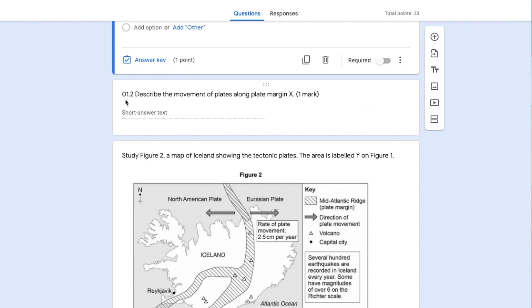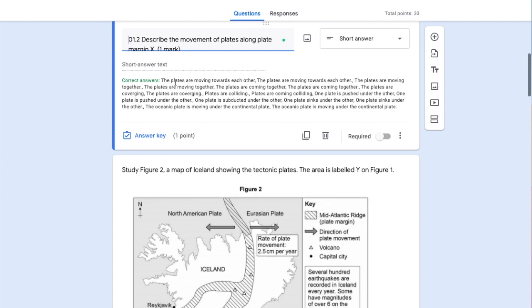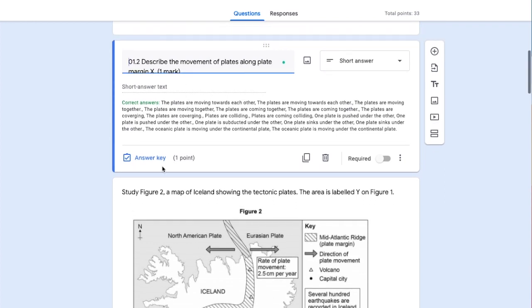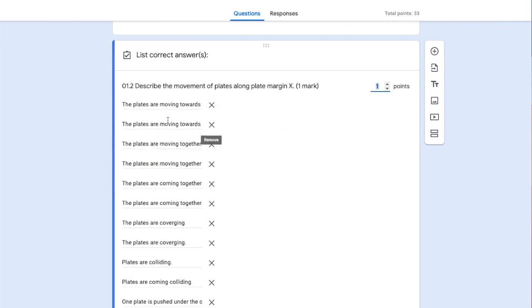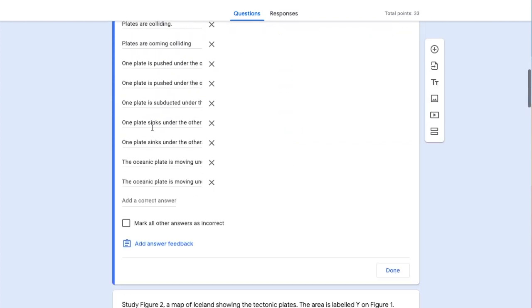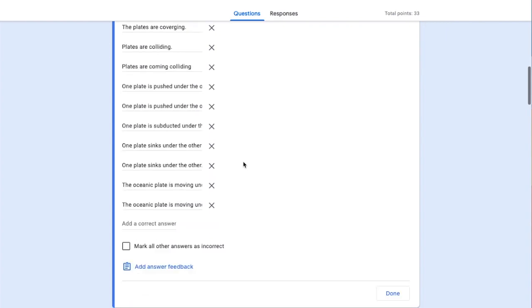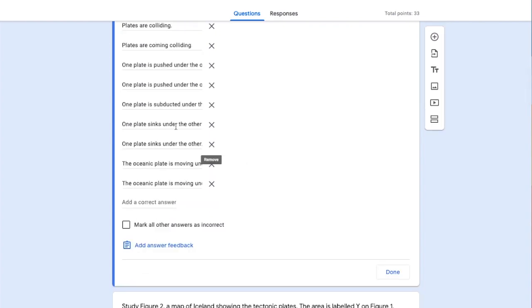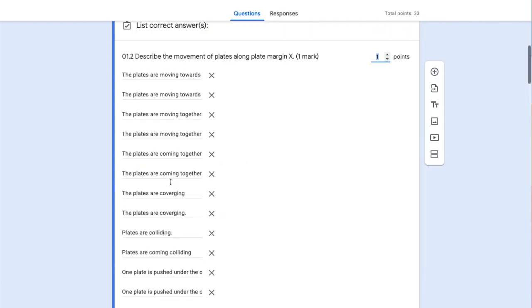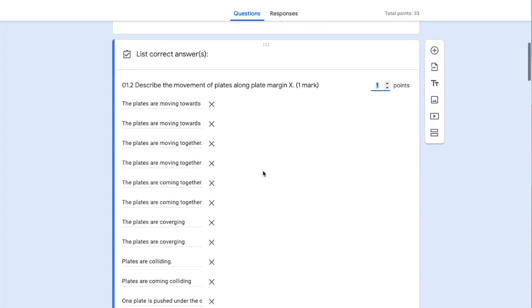Our next question - 01.2, describe the movement of plates along plate margin X - is a short answer question. What you'll see here is a range of different correct answers I've put into the form. If I go to the answer key, here are all the possible correct answers. If students match any of these answers, one mark will be automatically allocated. I've put quite a number of different scenarios in there, which could save me time when manually checking students' answers.